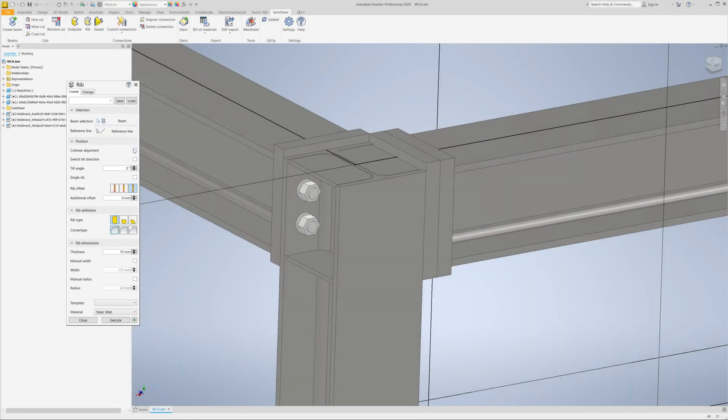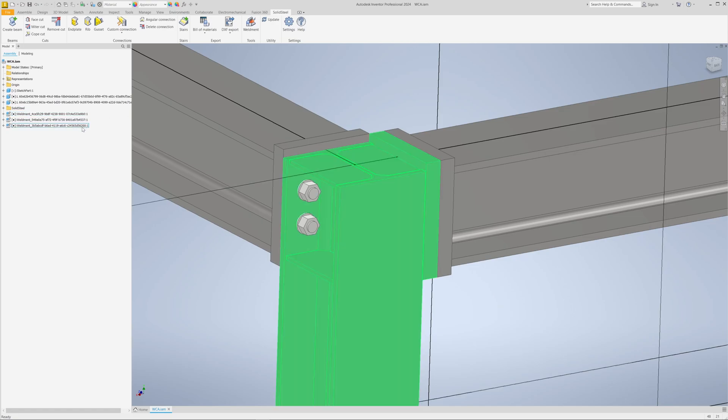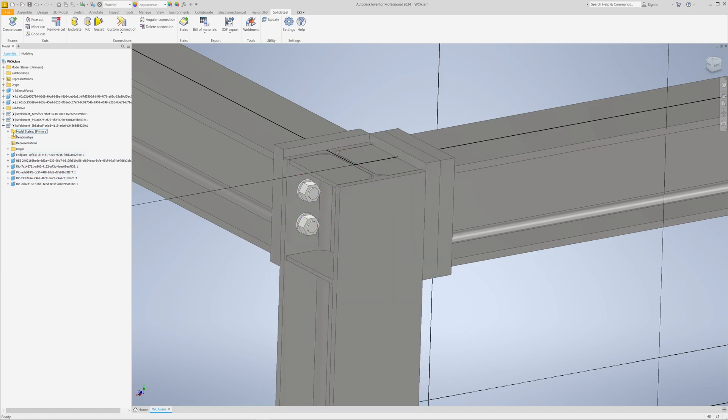This of course means that the bolts on the double end plate are no longer accessible. This shouldn't happen in practice, but it's not a problem here as we're only dealing with software functions for welded assemblies. As we can see, the welded assembly with the column has now been automatically extended to include the ribs.